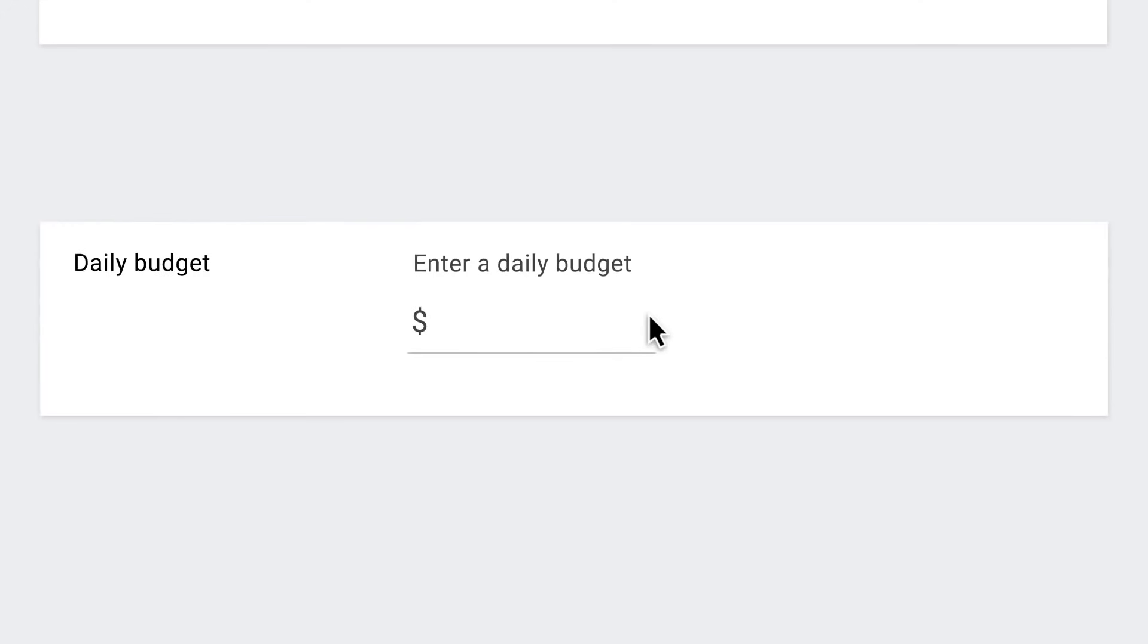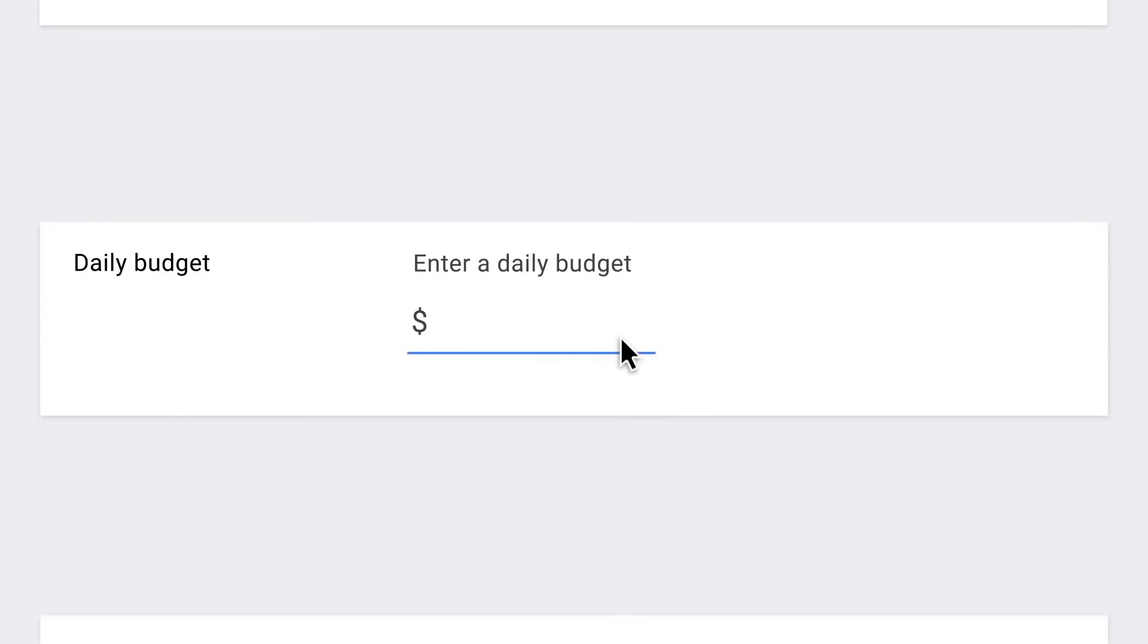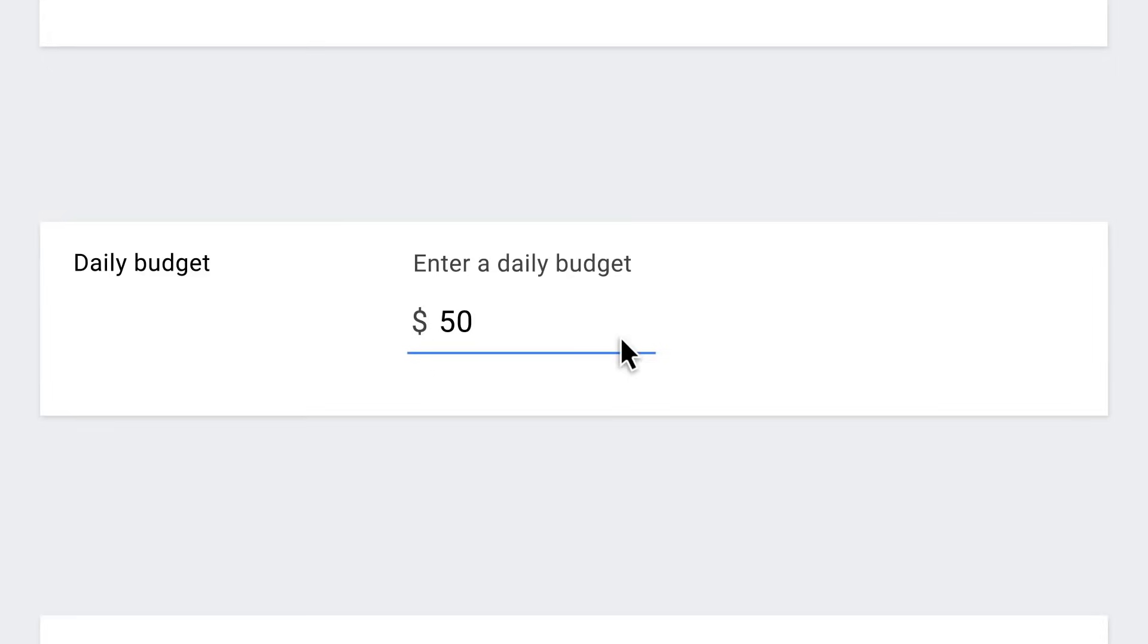Step eight, enter in your average daily budget. To figure out your average daily budget, divide what you normally spend per month by the average number of days in a month. That's roughly 30.4.